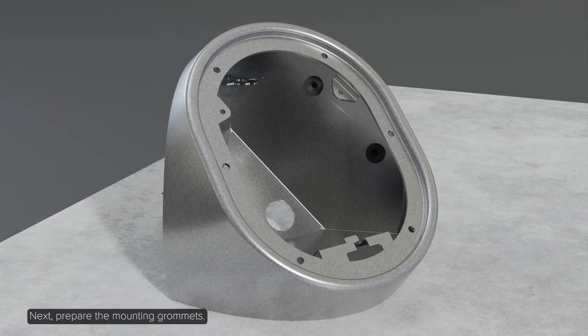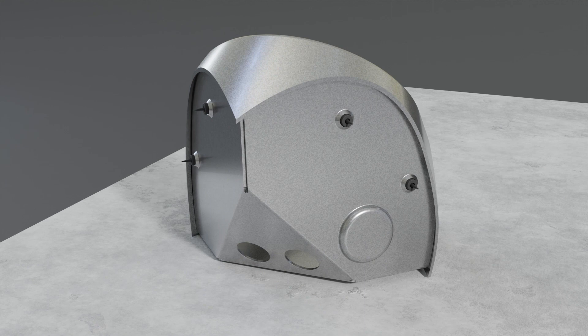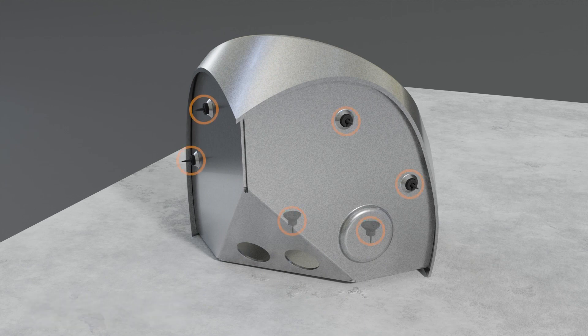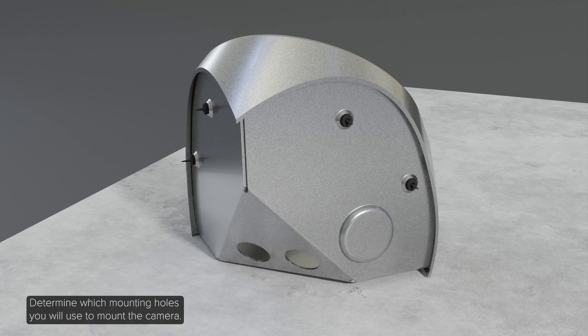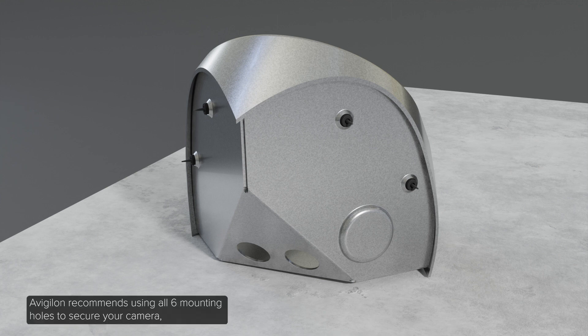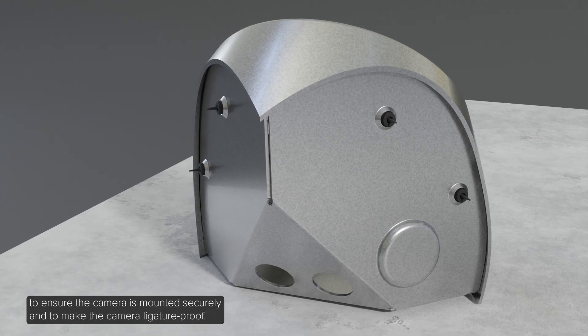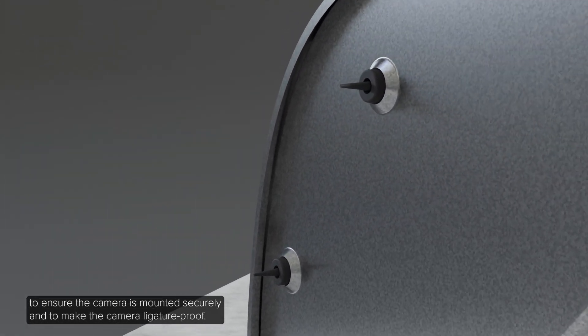Next, prepare the mounting grommets. There are six mounting holes in the camera housing. Each mounting hole is filled with a grommet to help protect the mounting points from water or dust. Determine which mounting holes you will use to mount the camera. Avigilon recommends using all six mounting holes to secure your camera to ensure the camera is mounted securely and make the camera ligature-proof.